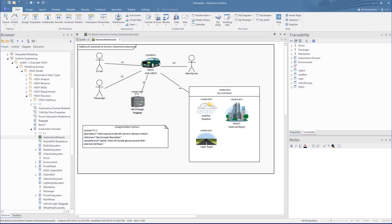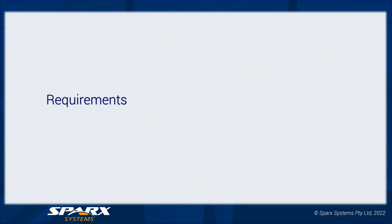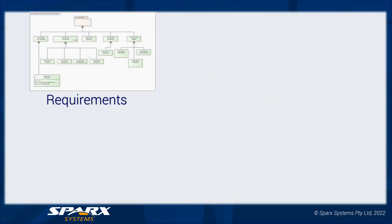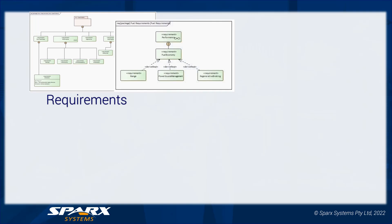Let's run over the HSUV example supplied with the OMG's SysML 1.6 specification, which is modelled in the EEA example model supplied with Enterprise Architect. As a start of the process, we have some core requirement models covering all the key points needed for the car design, all the way down to the fuel requirements.